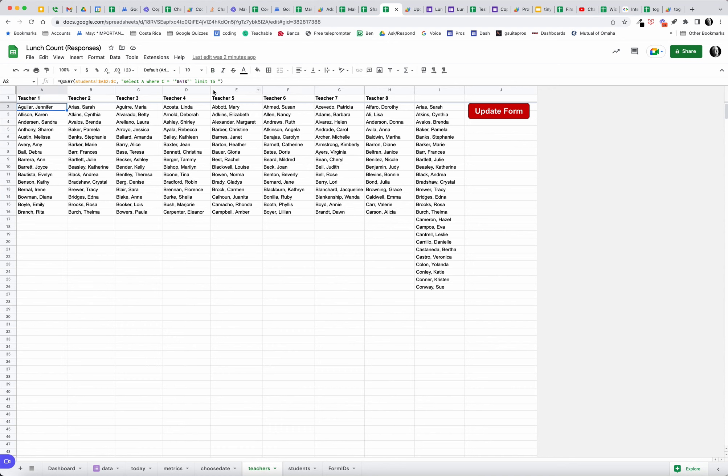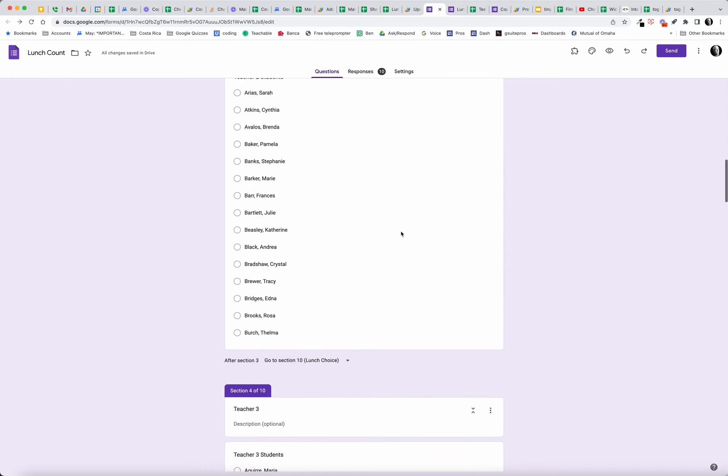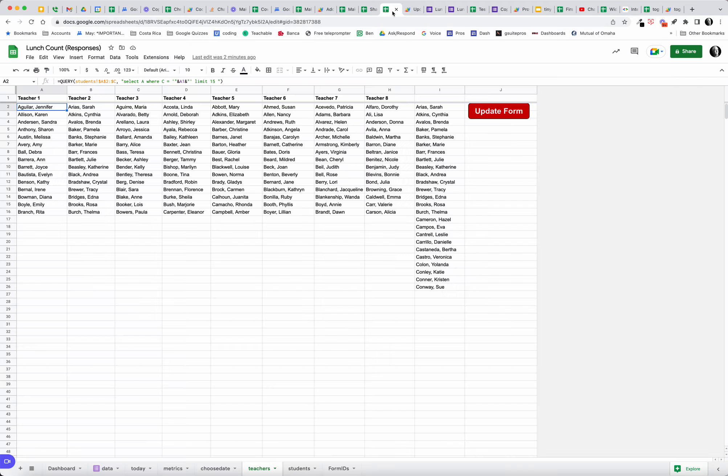Then I am using a query here to pull the data and I'm only pulling 15 students, but that was to demonstrate how you can update the form with a click of a button so that nobody's managing the form.